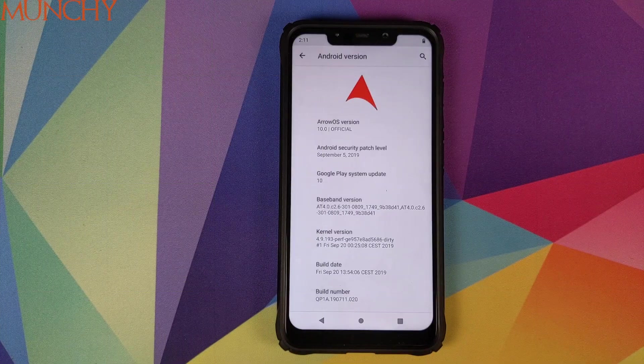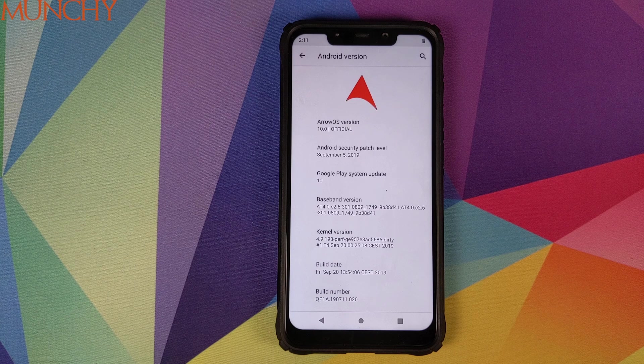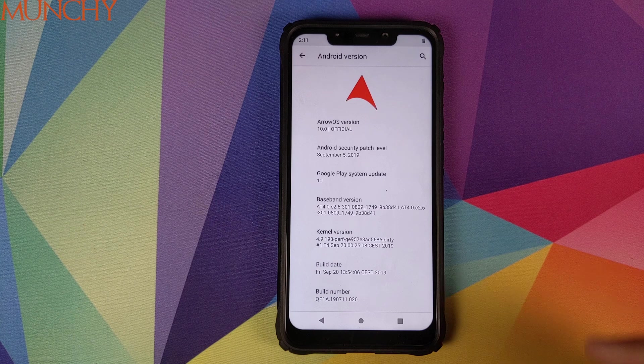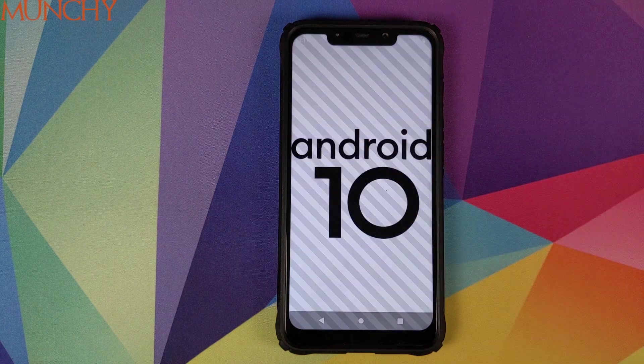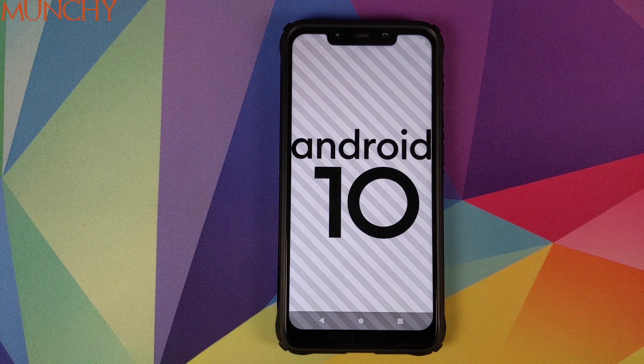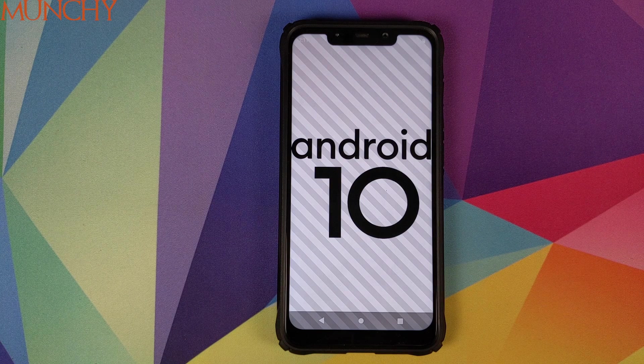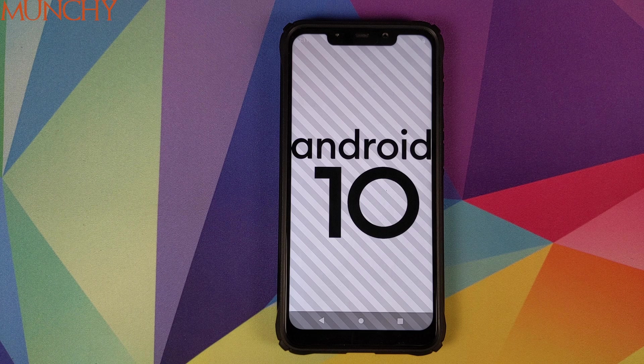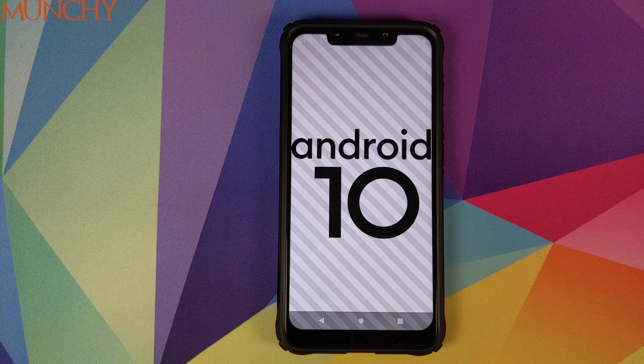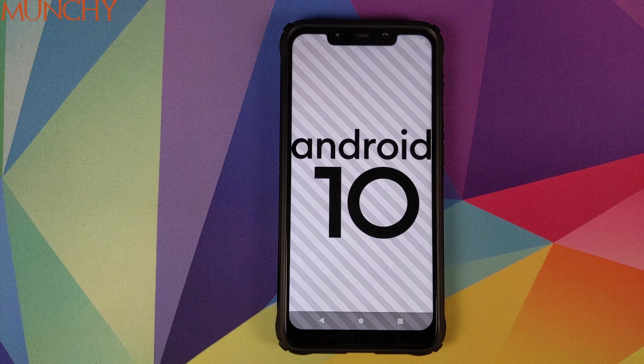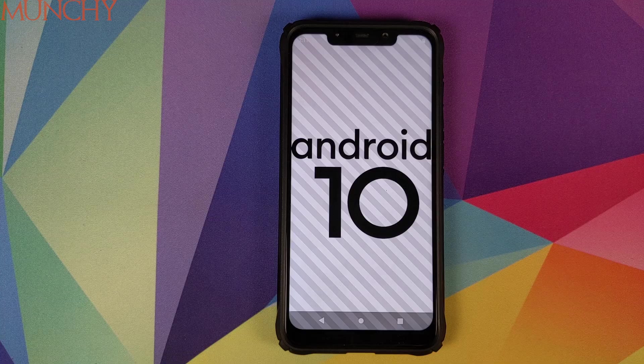So there it is peeps, that was our first look at Arrow OS based on Android 10 running on the Xiaomi POCO F1. That will do it for this video. I hope my video helped you. Likes, shares and subscribes are appreciated. Feedback and comments more than welcome. See you when I see you.